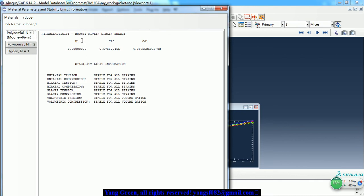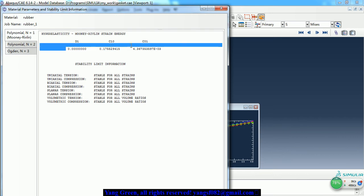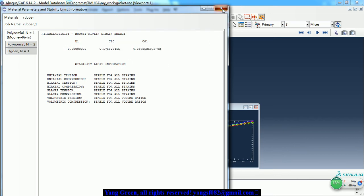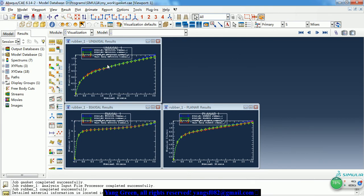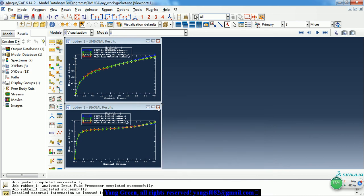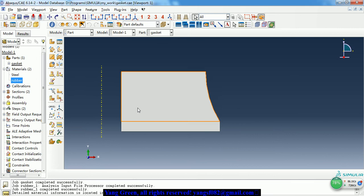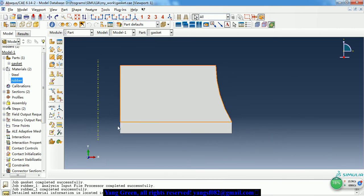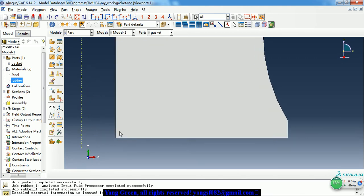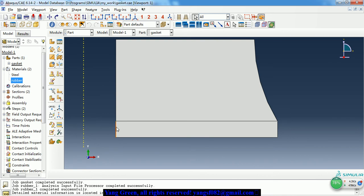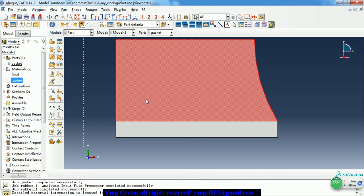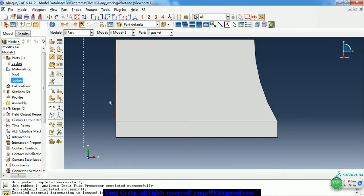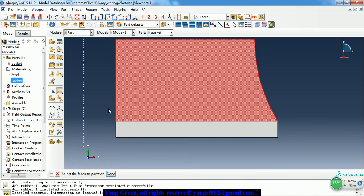If you want to use other models, you can just input this data to do the simulation. As we can see, this is the curve-fitting of the three models. Now we just close it. In the part, we need to partition it into two parts. We can use a sketch to partition it — the distance is 5.